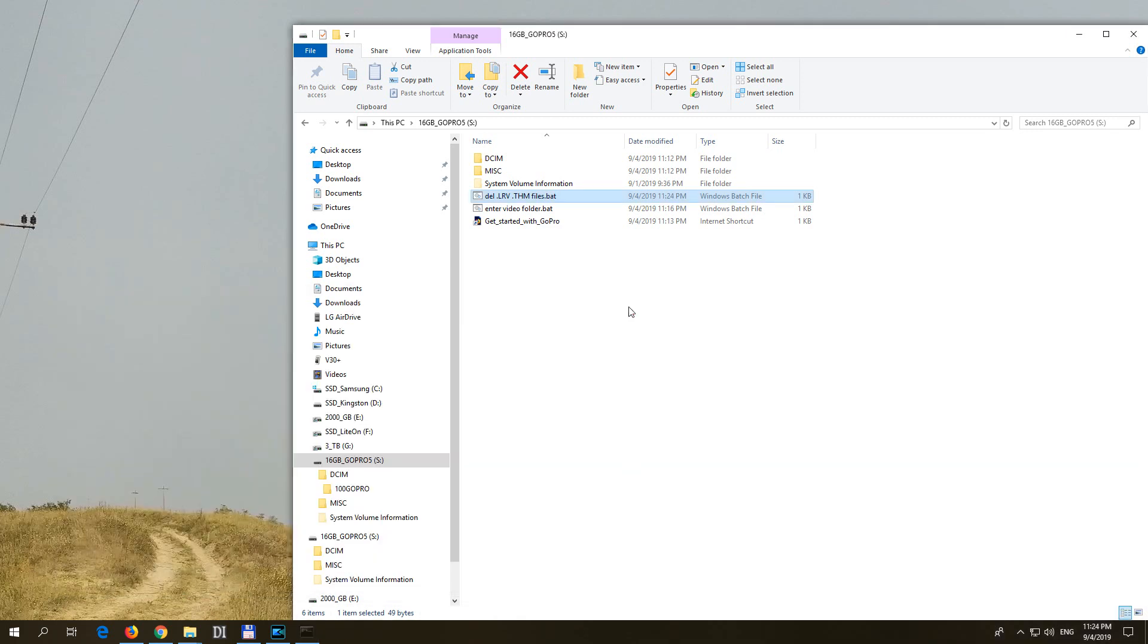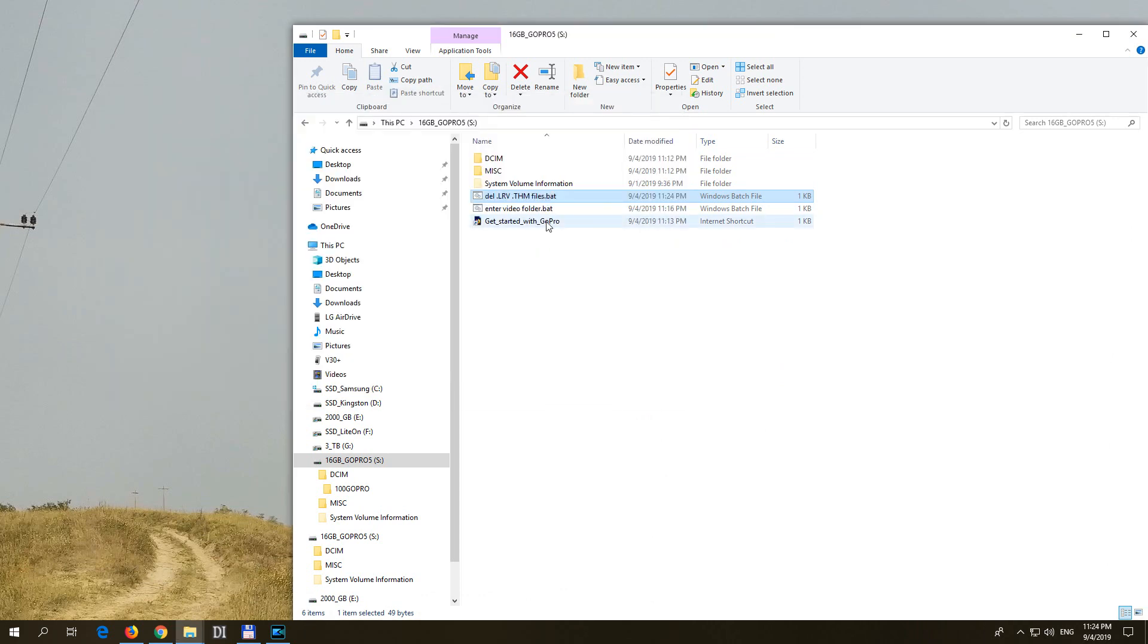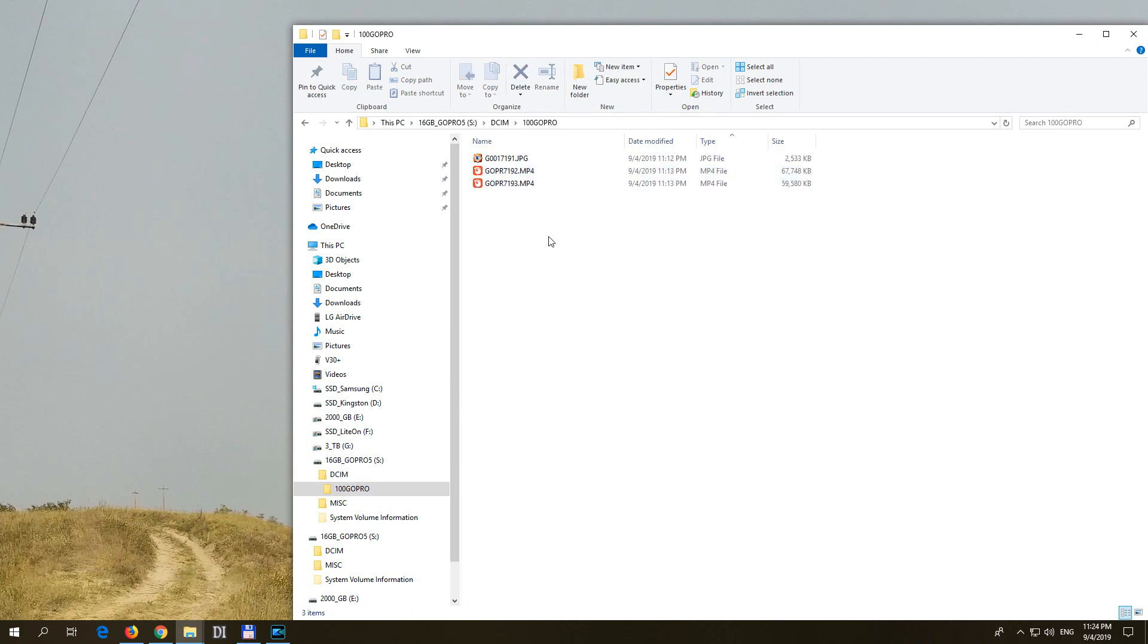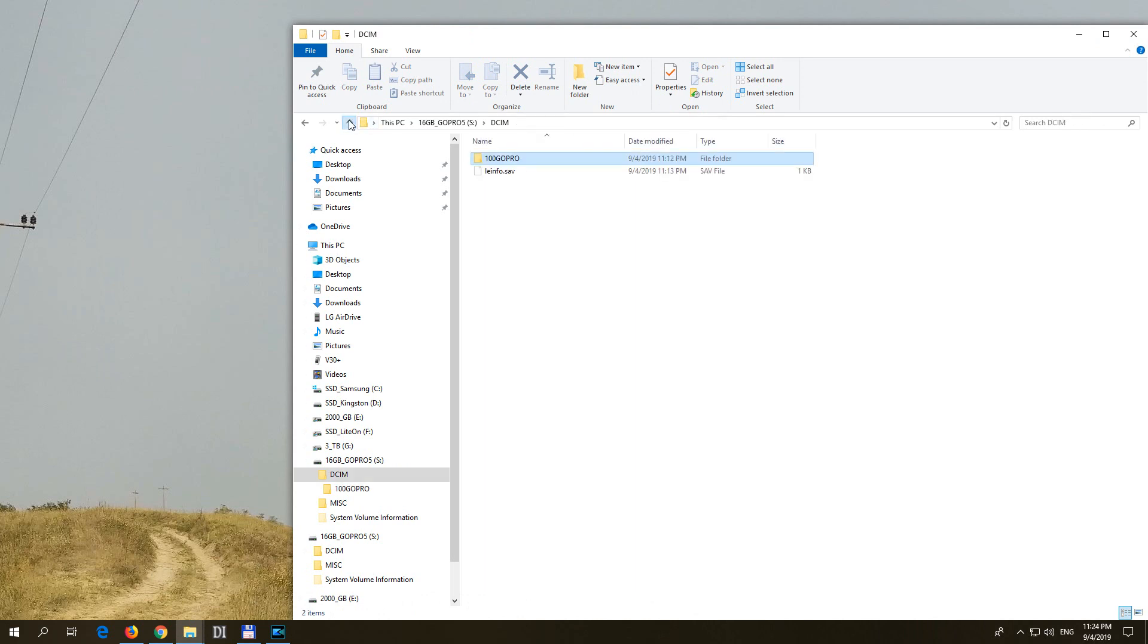Close it and run this batch file. It quickly disappeared. And now if I open DCIM and that folder, although I did not know the name, I did not type it, the thumbnail files and lower resolution videos are gone from here.